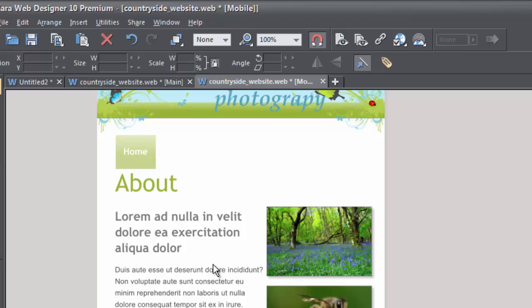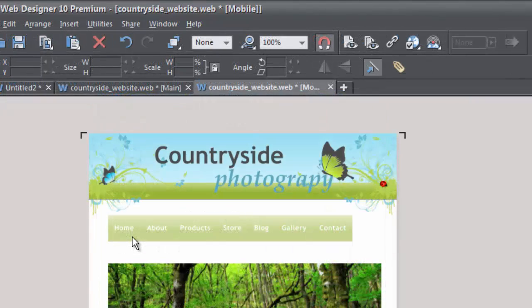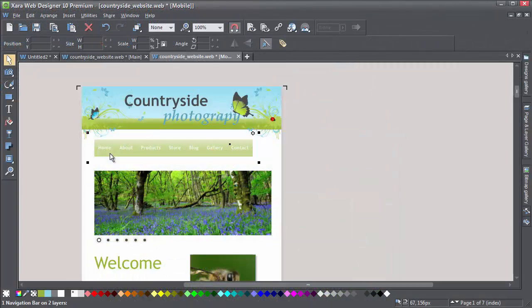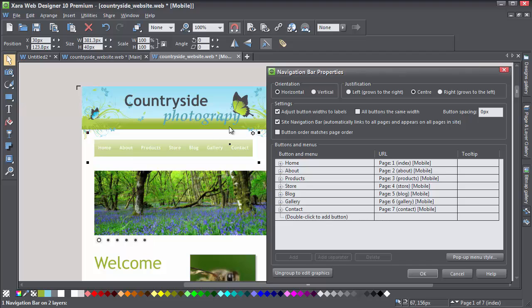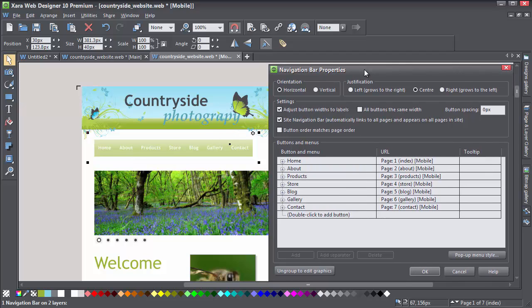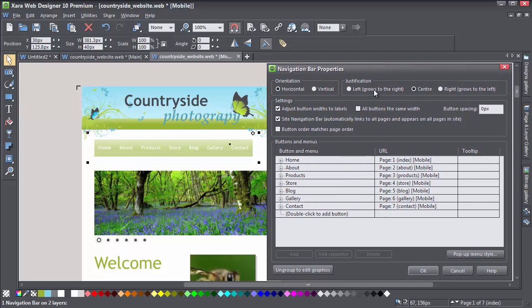It's somewhat easier than you might imagine. Double-click on the navbar. That opens up navbar properties.